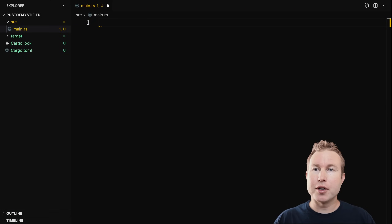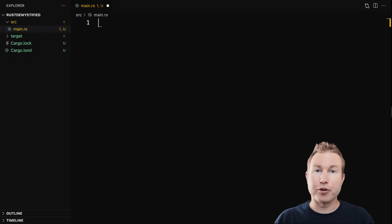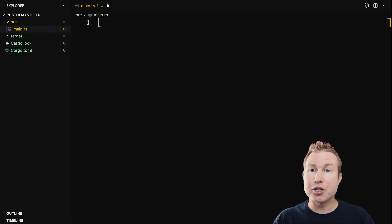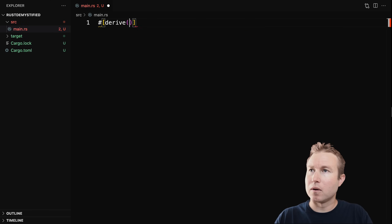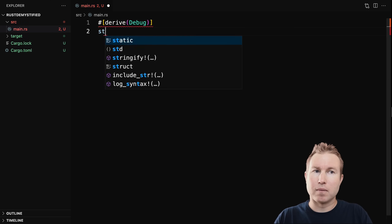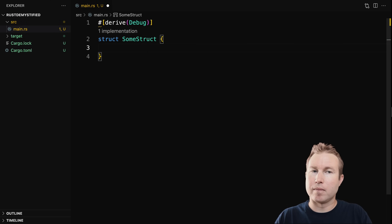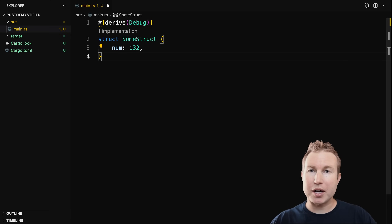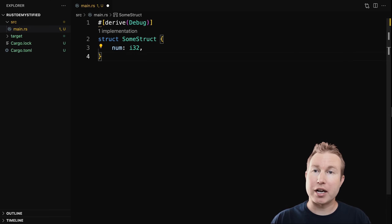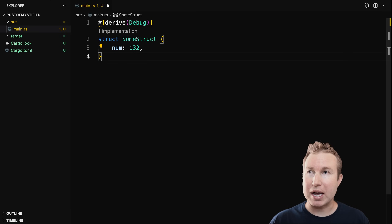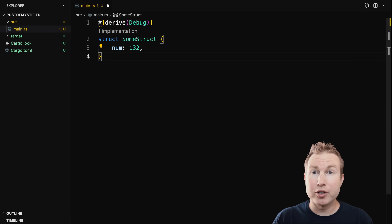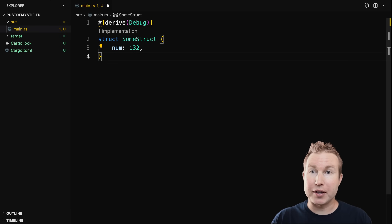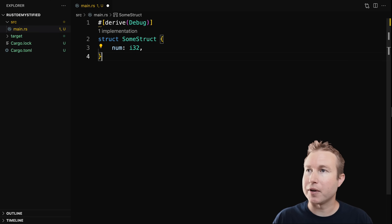The first thing we're going to do is make the simplest struct ever. It's just going to have one i32 field and we're going to derive the debug trait so that we can print it out. The derive macro automatically generates an implementation of the trait that we pass in — in this case that's debug. Don't worry too much about that, it's not one of the hard concepts we're talking about in this video.